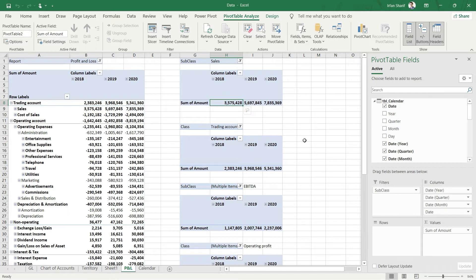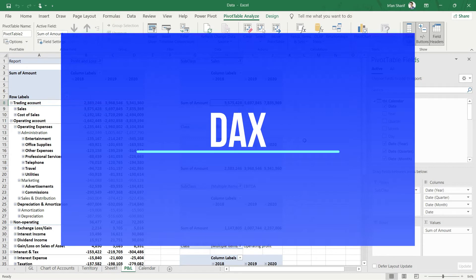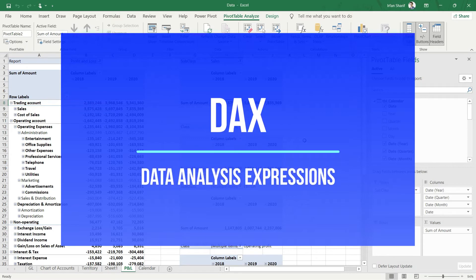But to move to the next levels — to prepare the balance sheet and to perform all the key related ratios — we really need to learn a formula language available within Power Pivot. That formula language is called DAX: Data Analysis Expressions.